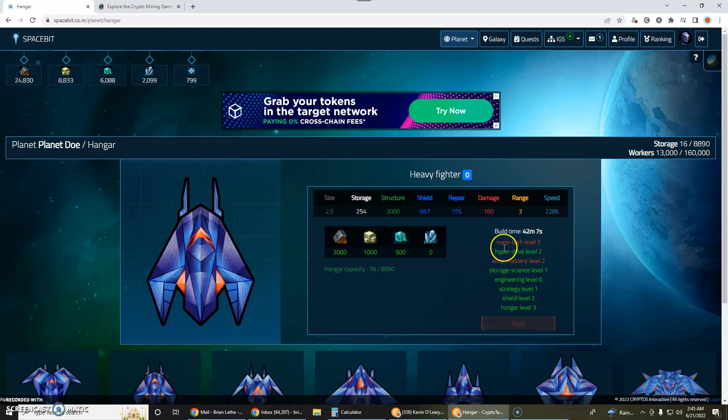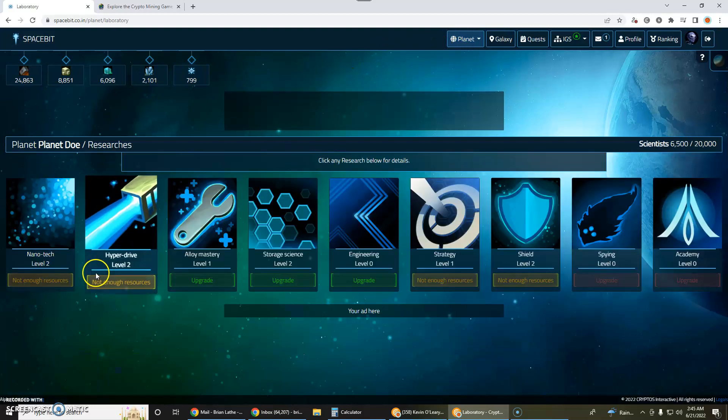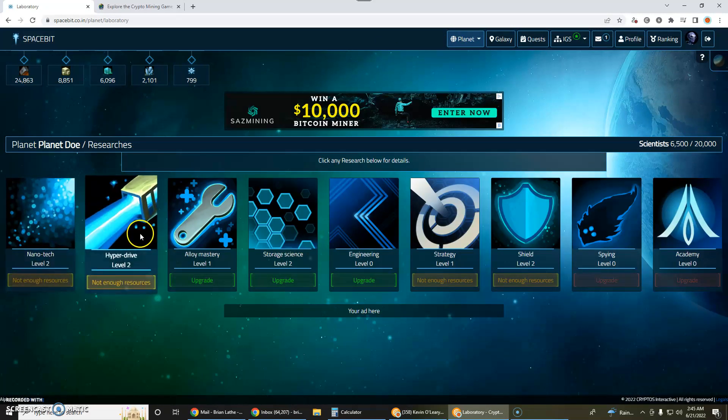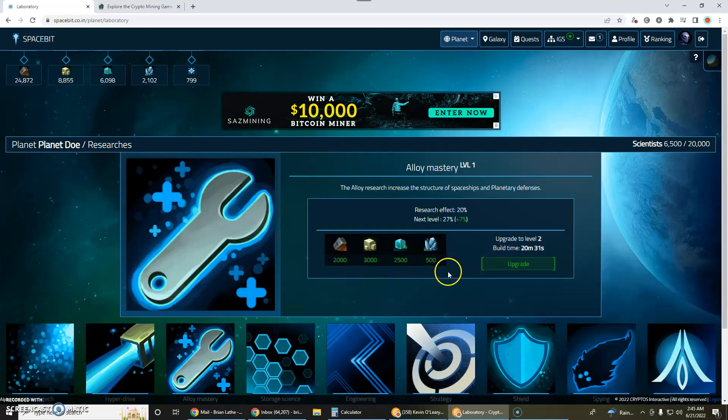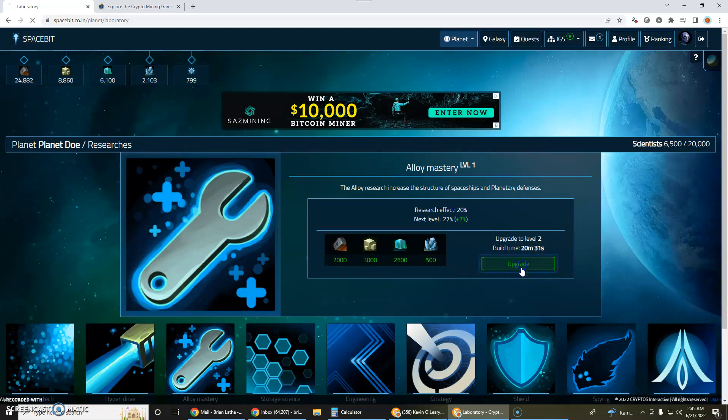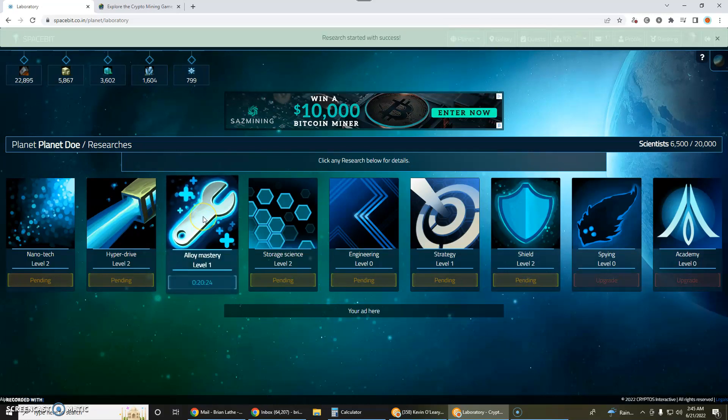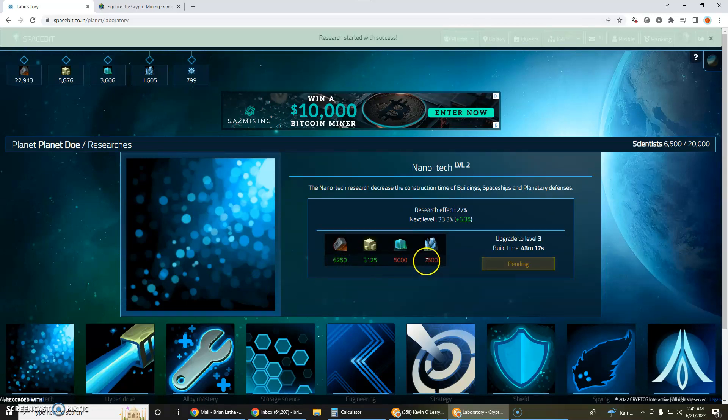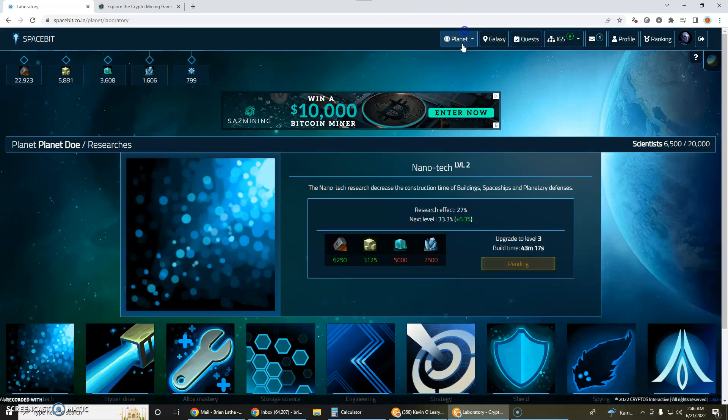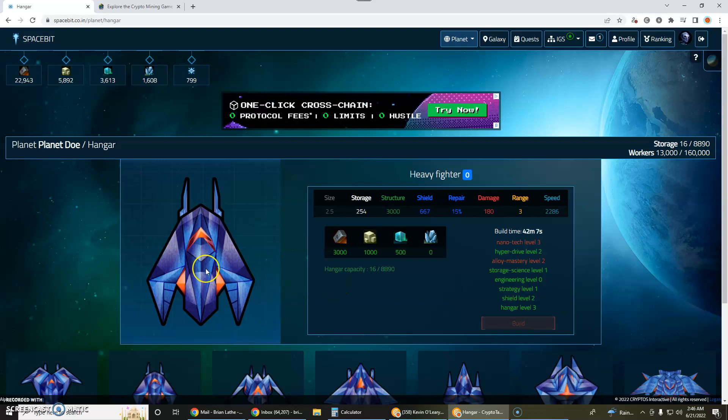Now I have some prerequisites I've got to do. The ones in green here I've already satisfied but I've got to increase my alloy mastery technology level to 2 and I've got to increase my nanotech to level 3. So that's done in the laboratory. So here's the nanotech and here is the alloy mastery. I already have enough resources to go ahead and upgrade that and that will take 20 minutes. So I'm going to go ahead and click that. This is starting a countdown timer that will improve that technology within 20 minutes.